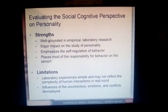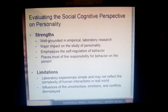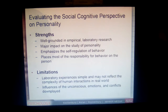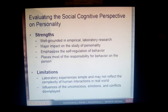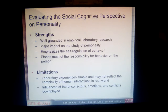Some major limitations are that we may not have a good indication that lab experiences actually reflect how complex human interactions are in the real world. We also know that consciousness, emotions, and internal conflict can actually influence our behavior much more than the social cognitive perspective acknowledges — and so this is an important limitation of this particular perspective.